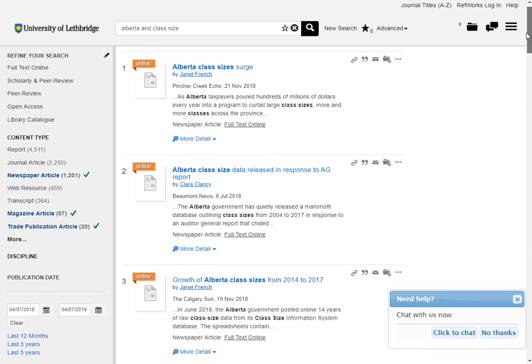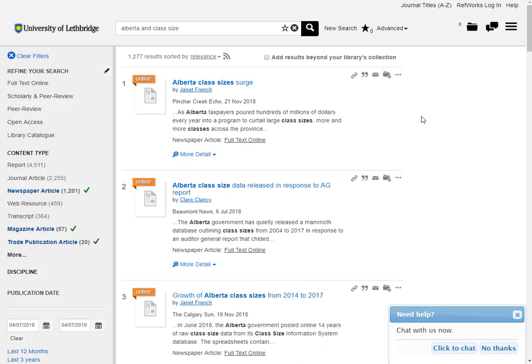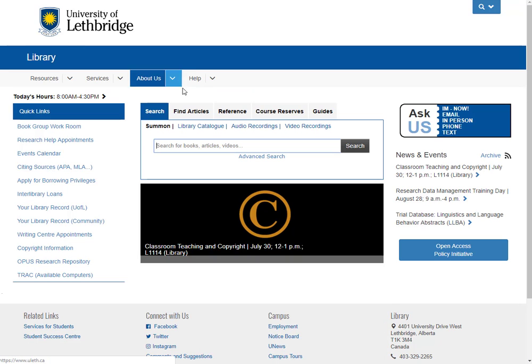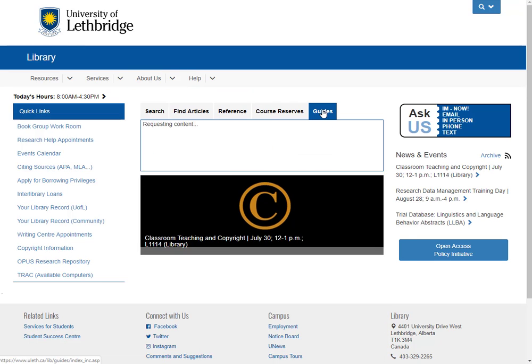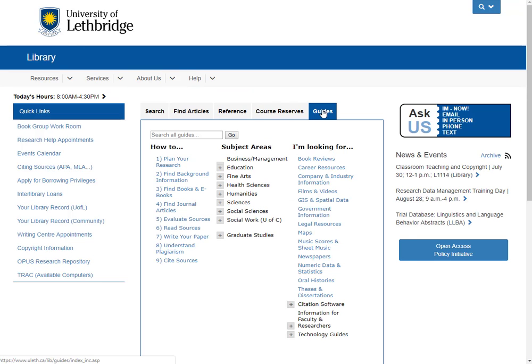Then we can start taking a look at some of the results that came up. So that is one way of searching for newspaper articles. I'm going to show you another way. Let's go back home again. We're going to go back to guides.